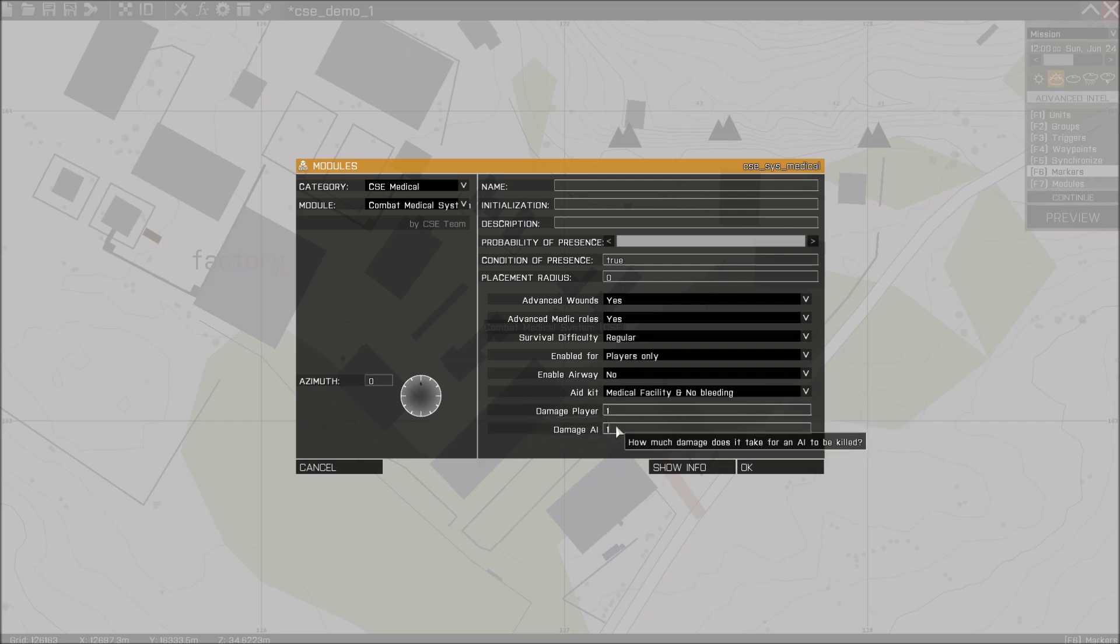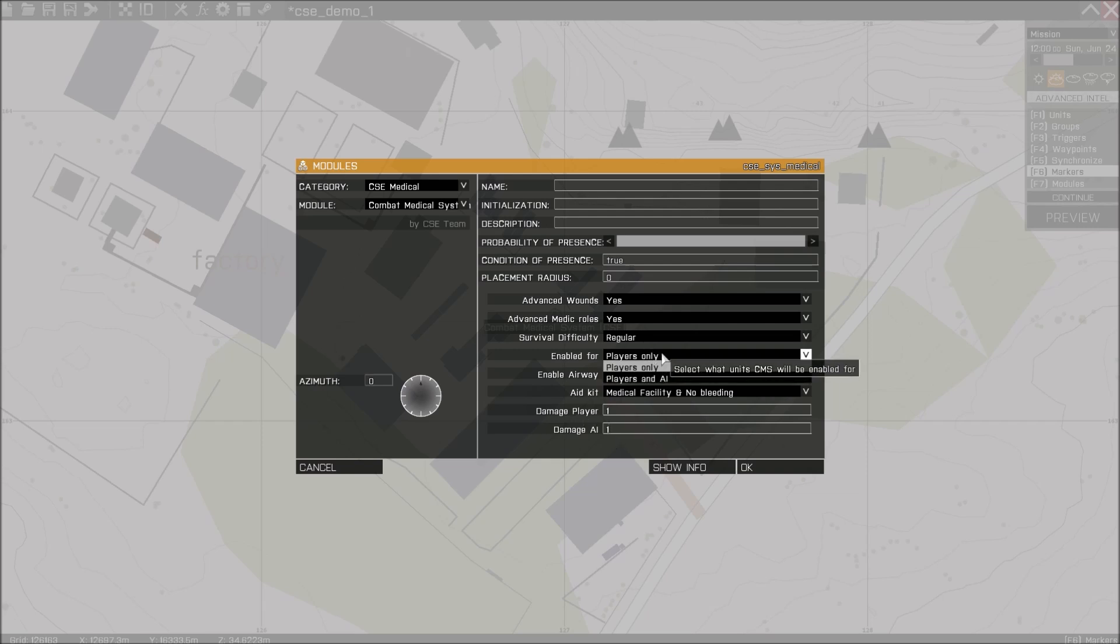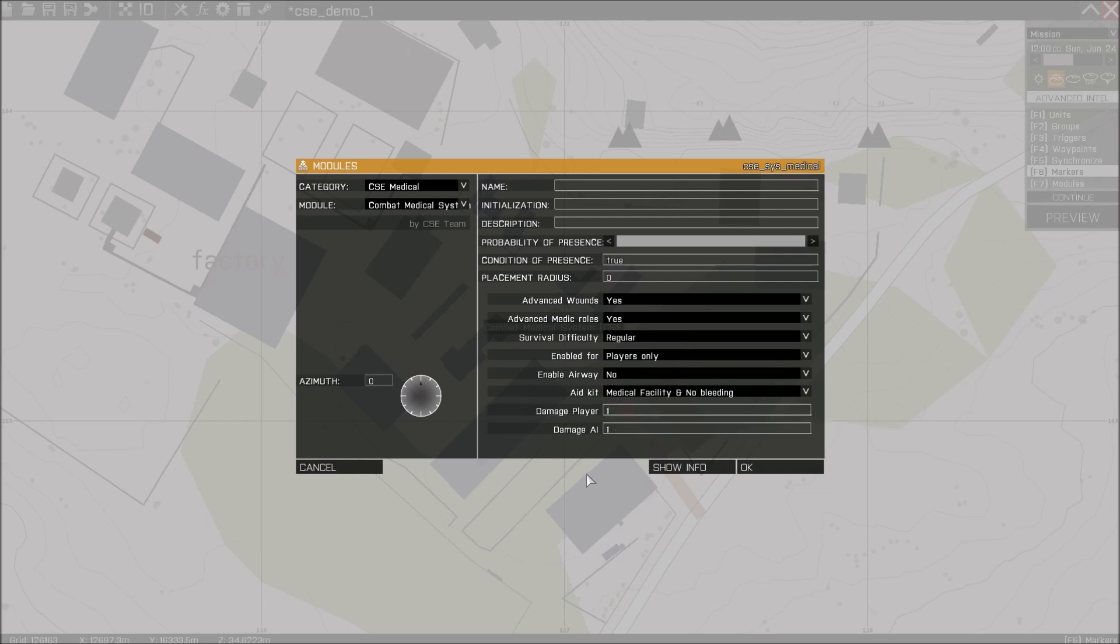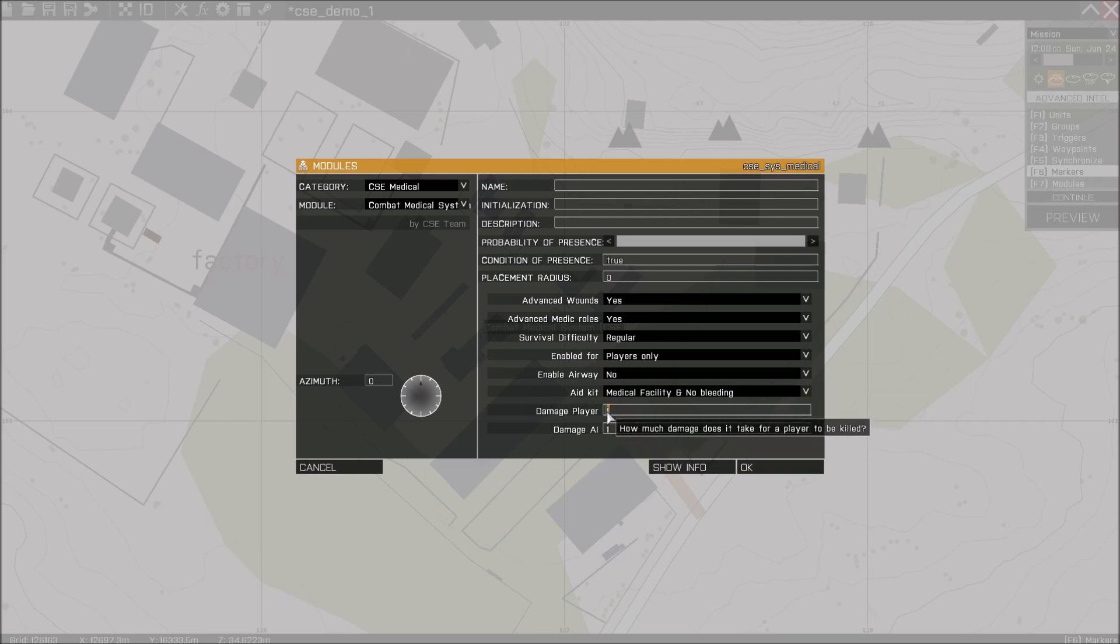Then we have the damage thresholds. These only work in case of AI. It only works if it's also enabled for AI. So right now we have player only, so this one is not important for us. The default value for both is 1, and this is equivalent to the vanilla game without CMS enabled.